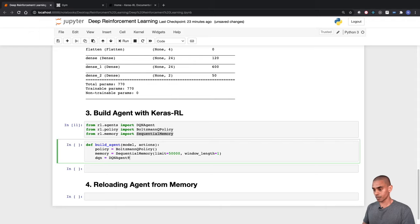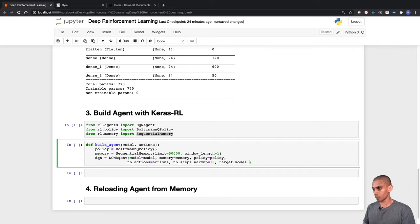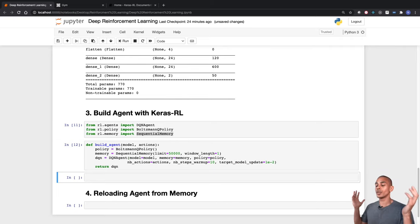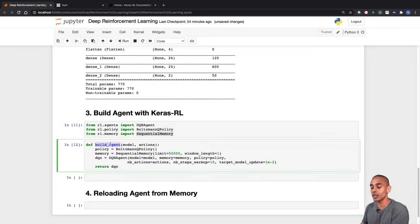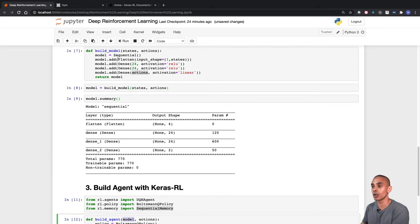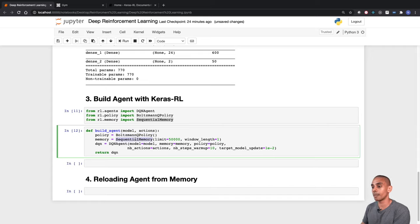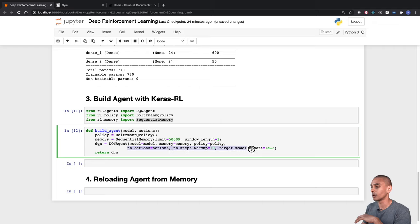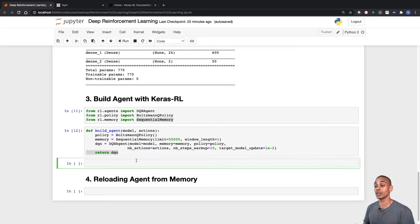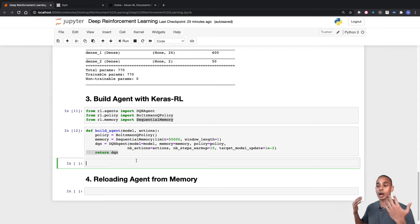Our build_agent function takes our deep learning model and the available actions as arguments. Inside, we set up the policy, set up memory, and set up the DQN agent — passing through the deep learning model, memory, policy, and other keyword arguments. The function returns the DQN agent. Now we instantiate the DQN model, compile it, and fit it to train our reinforcement learning model.